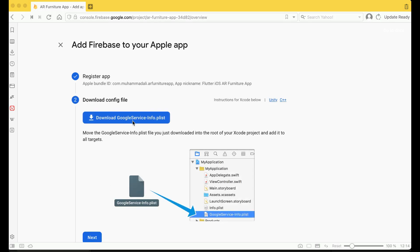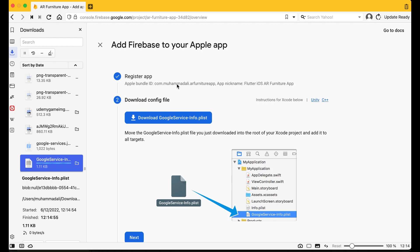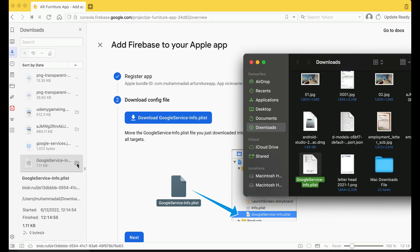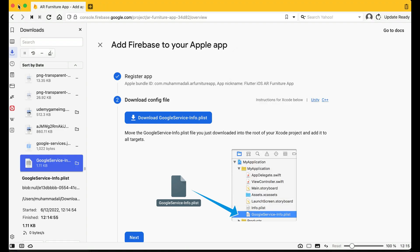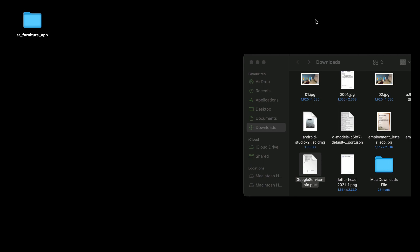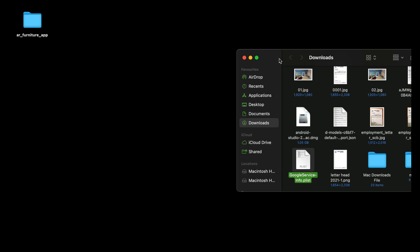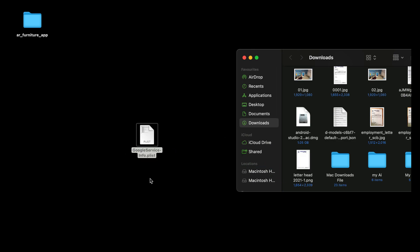You will see the GoogleService-Info.plist file for iOS. Download it. Once downloaded, go to the Downloads folder — you can see the GoogleService-Info.plist file there. Move it to the desktop for now.